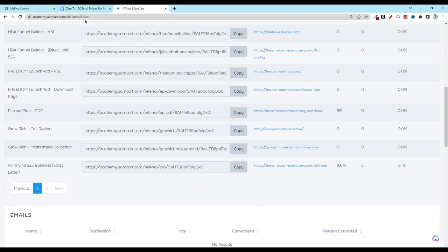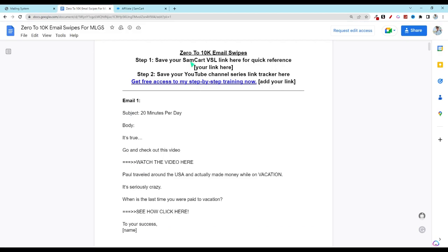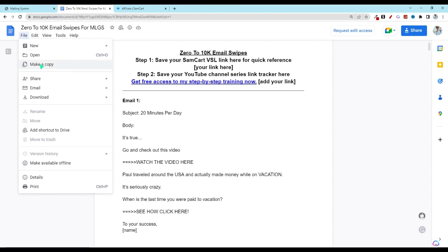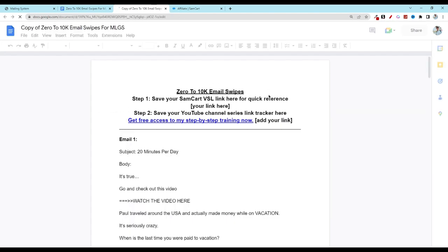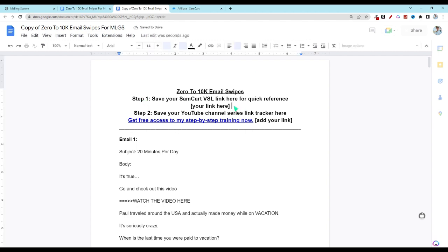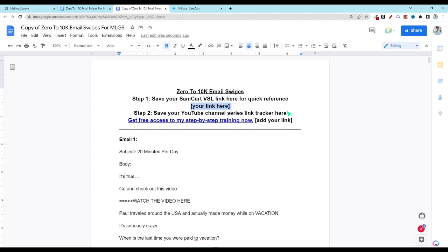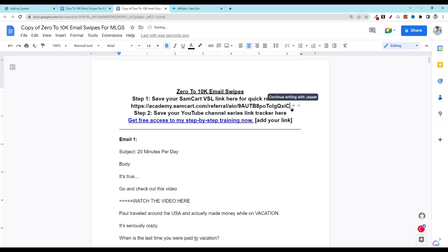Next, you're going to see a link down below for this document right here. This is going to be all of the MLGS emails that you need for this strategy. You're going to click on file and make a copy for yourself. That'll open up a new tab. And then what you want to do is right here under step one, highlight where it says put your link here, copy and paste. Now you have that for quick reference.